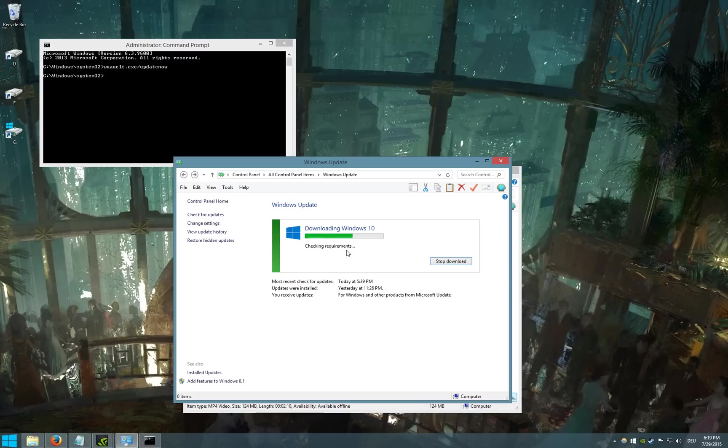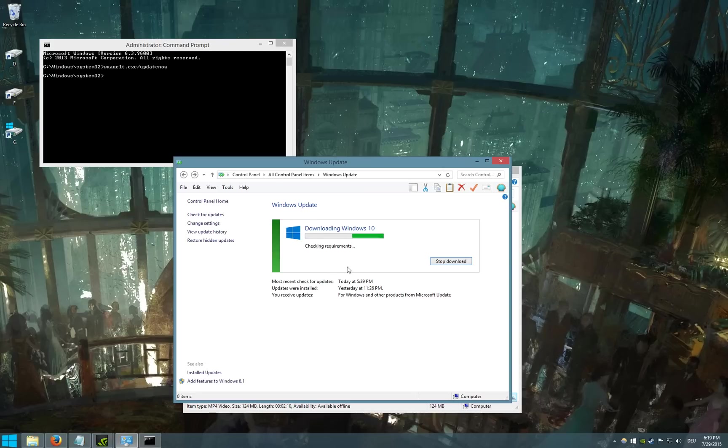It'll probably take a while until the whole process is done. But this is how you start downloading Windows 10 manually. I hope it worked for you.